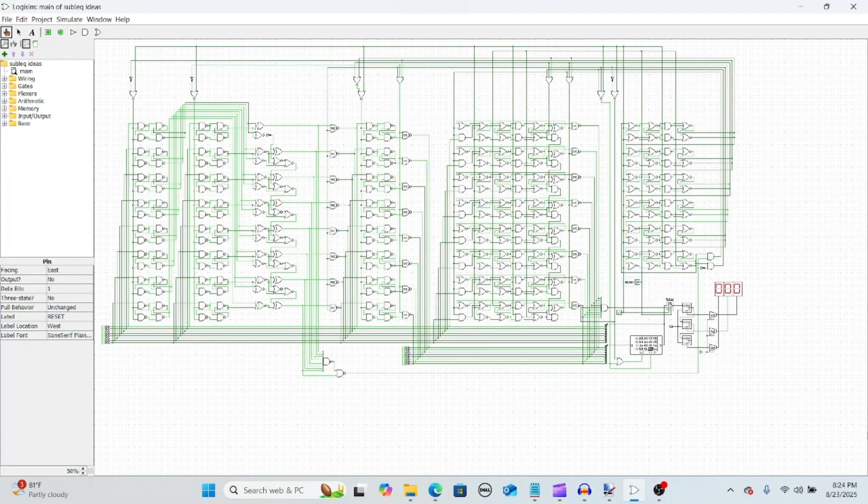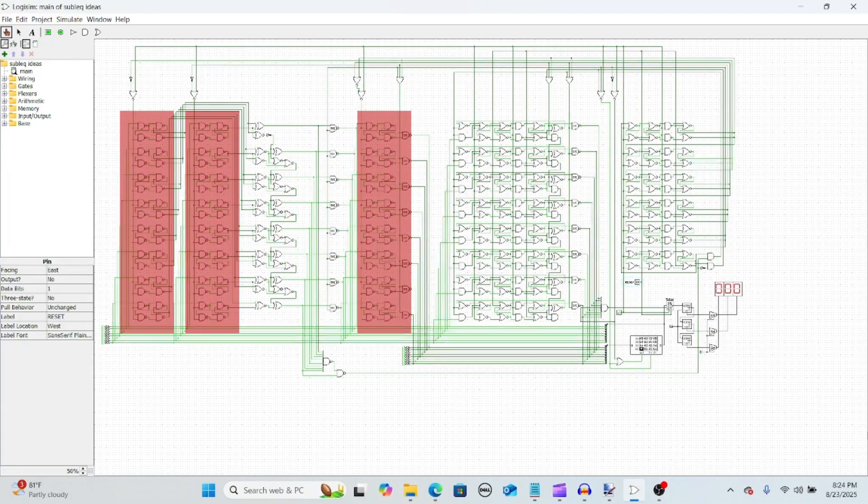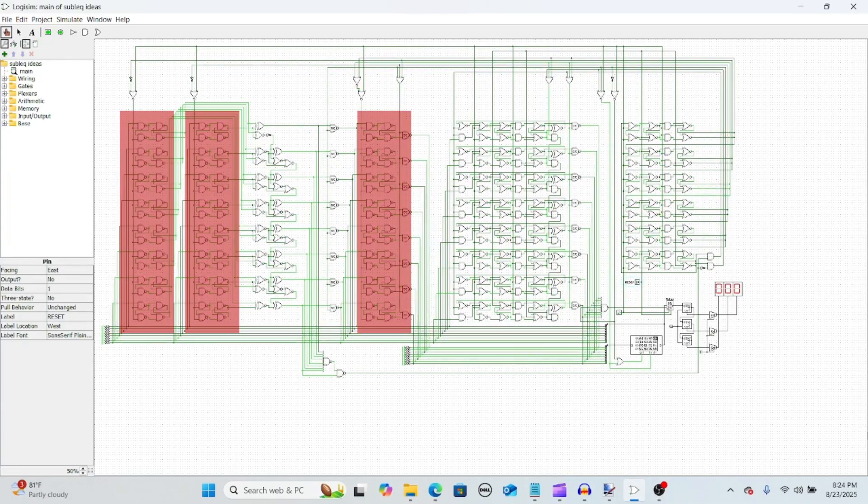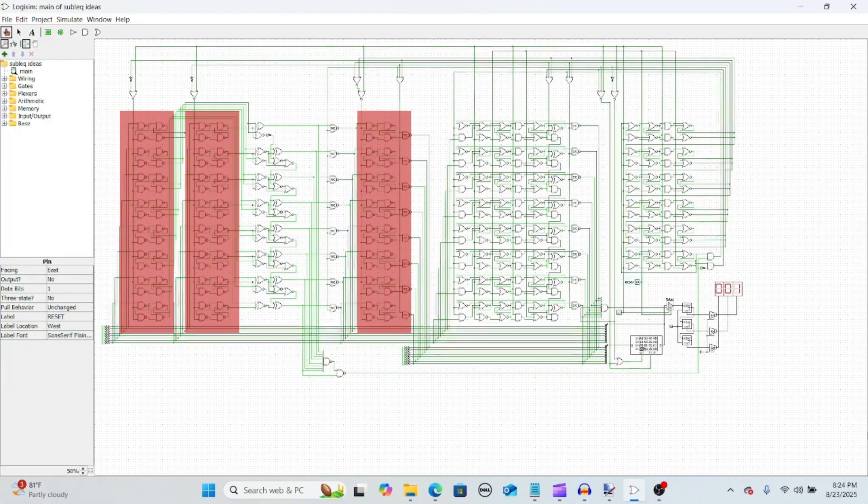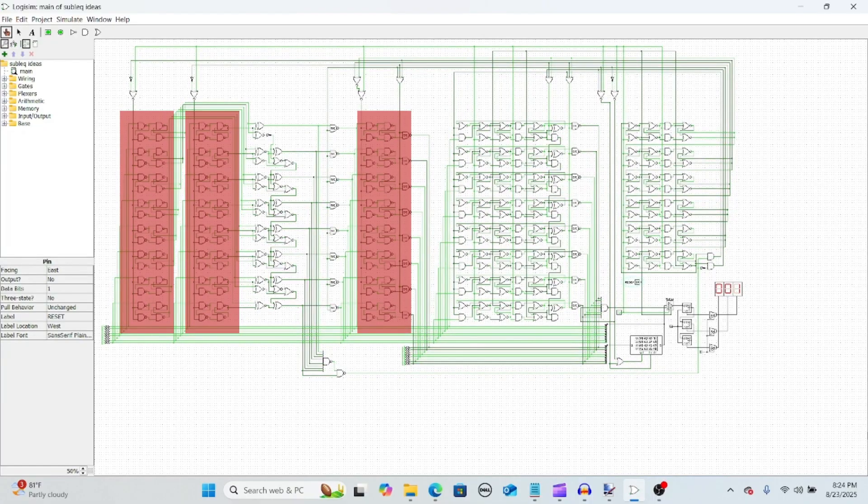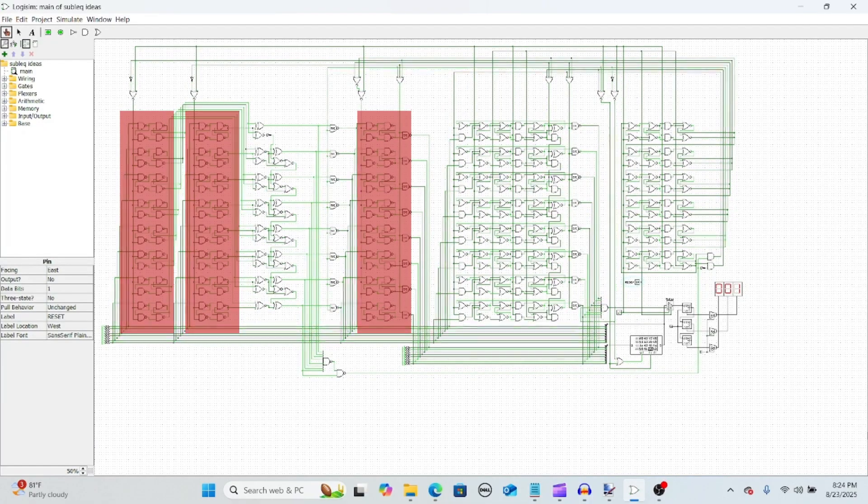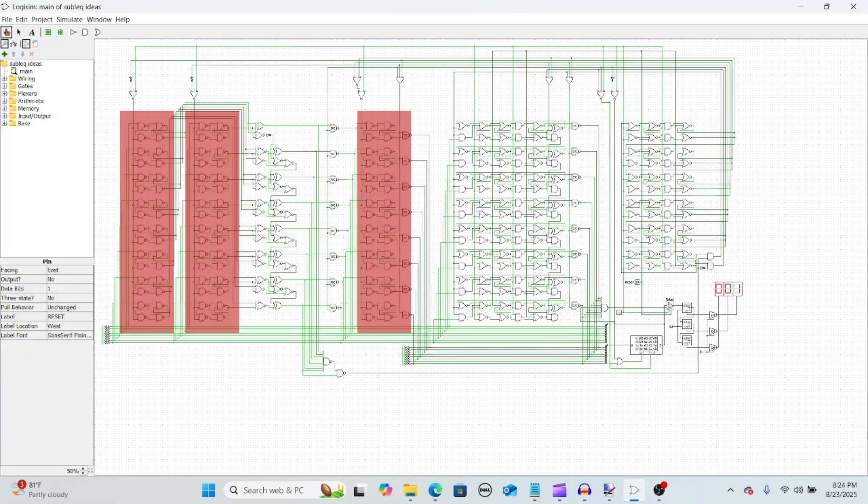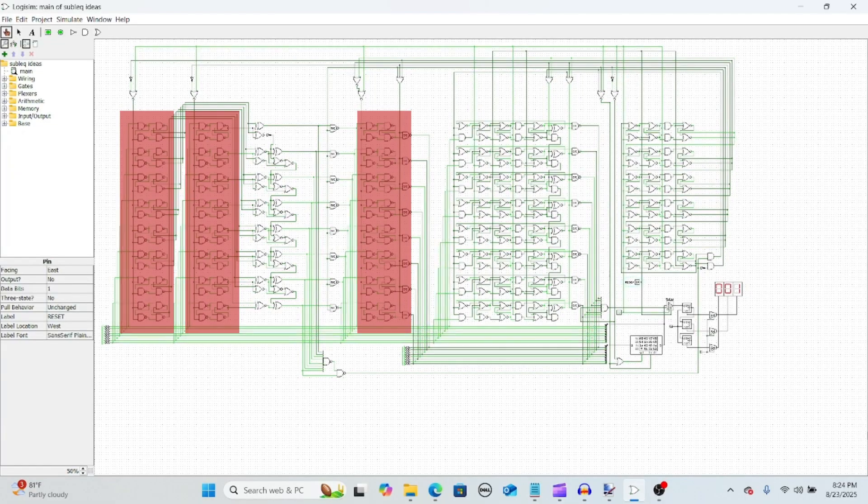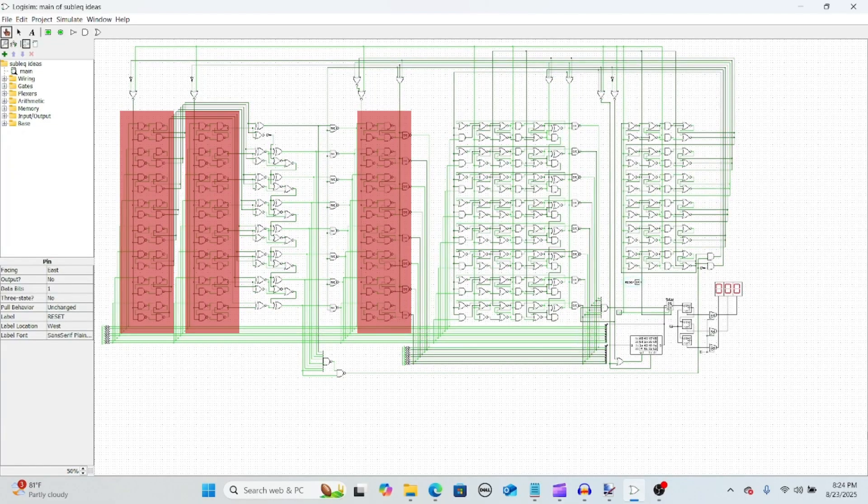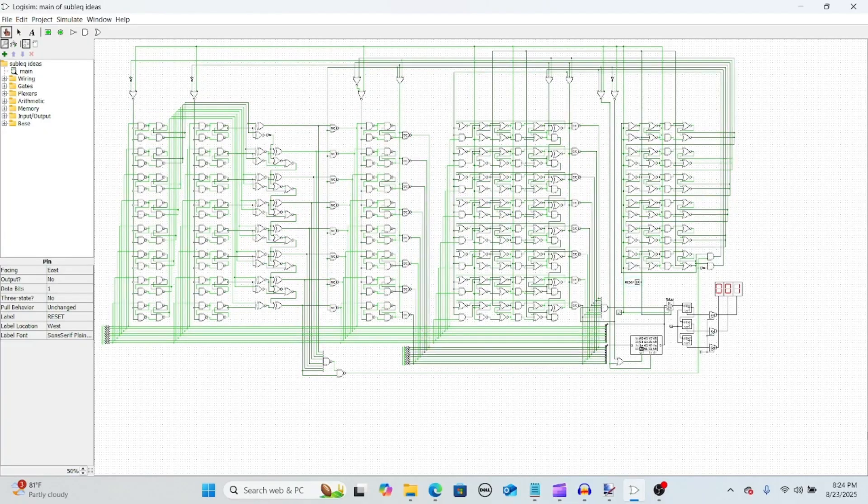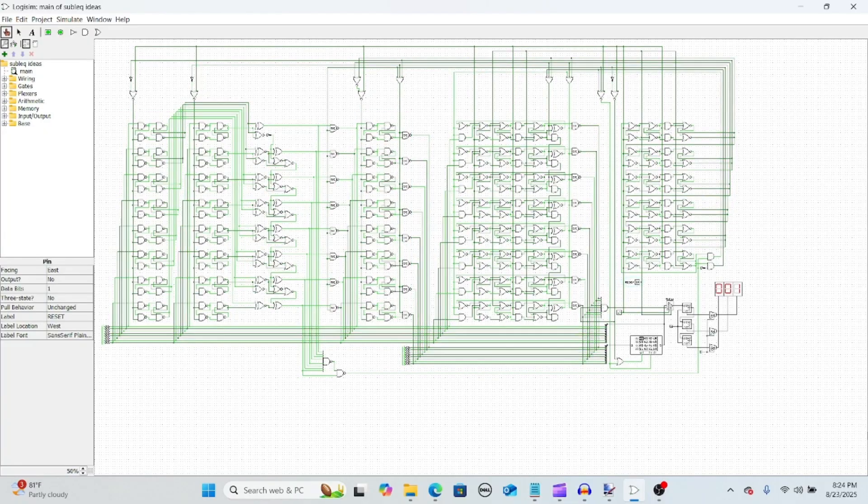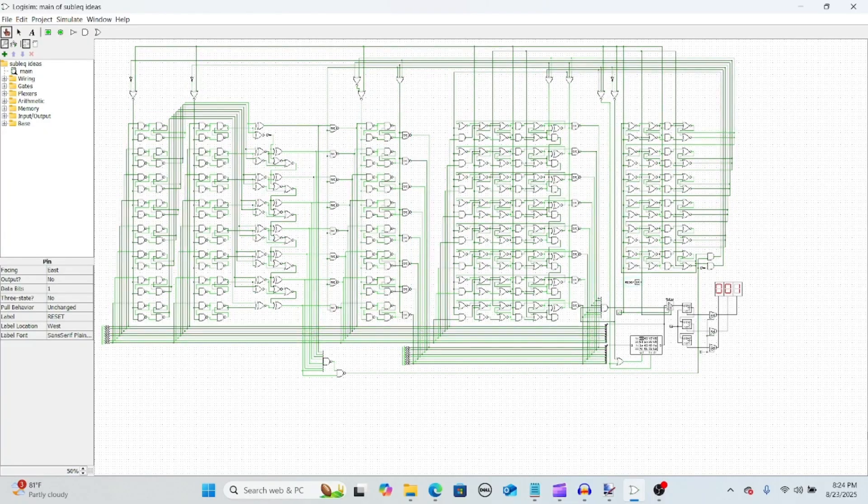I made the A, B, and address registers asynchronous, since they should never really encounter any race conditions due to feedback. This let me make them using simple D latches, which use less than half the logic gates than I otherwise would have needed to build synchronous registers. I made an entire video about designing registers. I'll link to it in the description if you're interested.